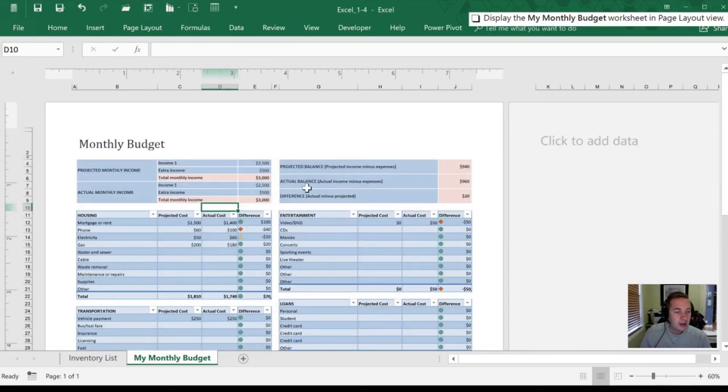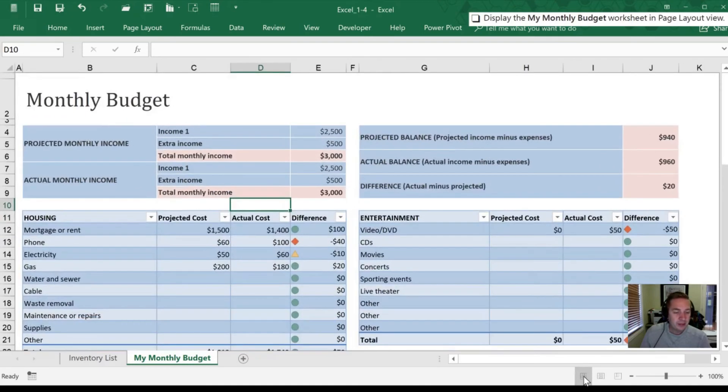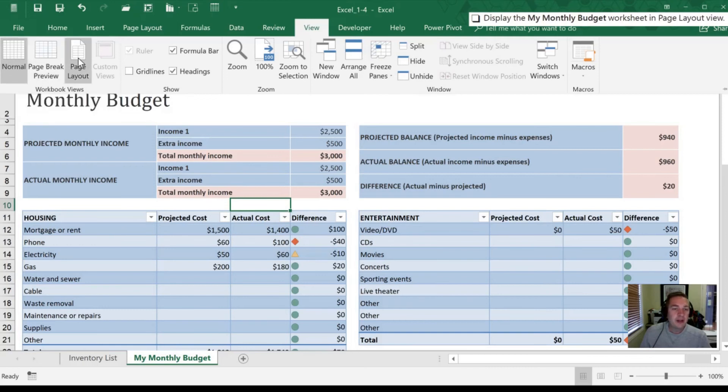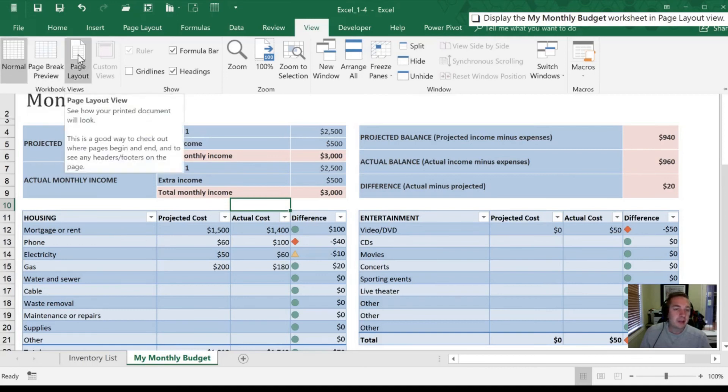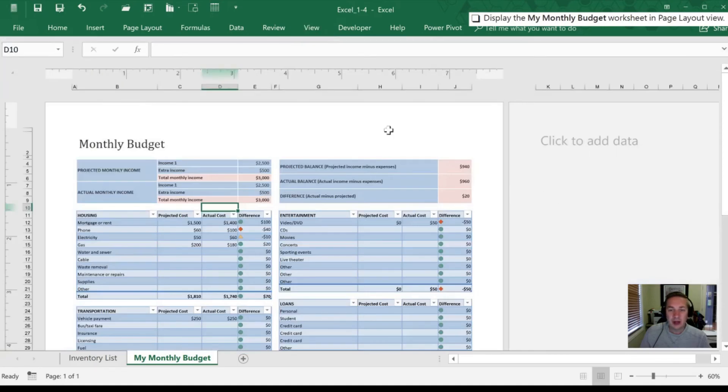So that is now in Page Layout view. I can toggle back to Normal view. I can also do the same things through the View option up top here. And so we were in Normal. I can select Page Layout here from our ribbon, and we get back into our Page Layout section.